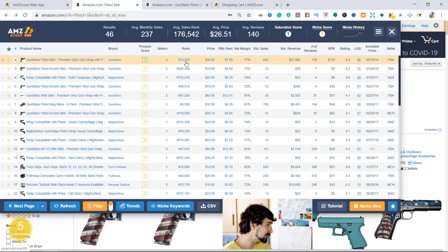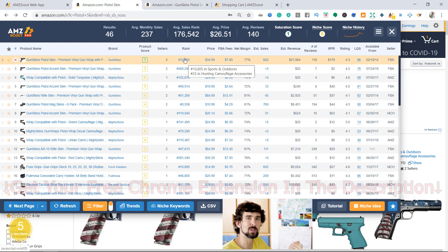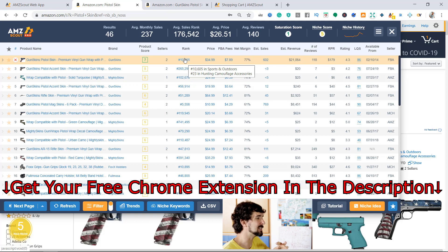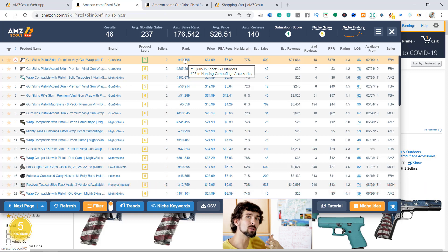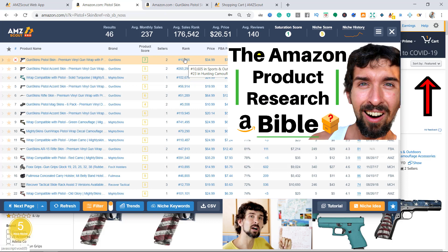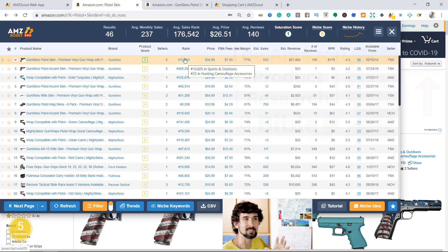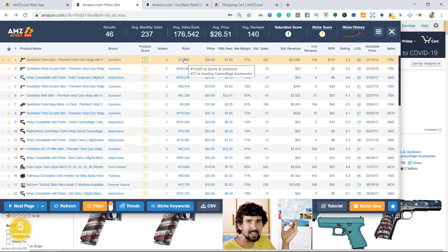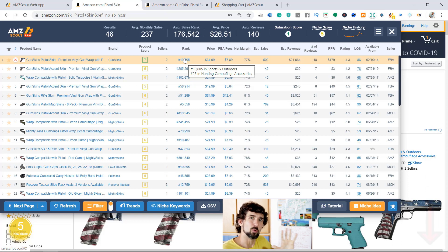Next is the rank - what's the best seller rank in this category. If you hover over it, you can see the main category, which is sports and outdoors, and then the sub-niche rank in hunting and camouflage accessories. This way you can also get ideas - you can climb into the hunting niche and find extra products there. I have a 12-hour product research video I call the product research Bible that's linked in the description - very in-depth, highly recommended.